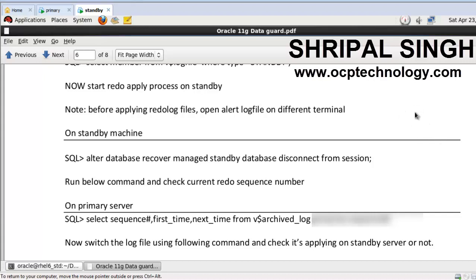Hello friends, welcome back to OCP Technology. My name is Shripal, and let's continue with part two of the Data Guard configurations. Now we start the redo file applying process on a standby machine, but before applying the redo, we just open the alert log file so we can monitor the process.